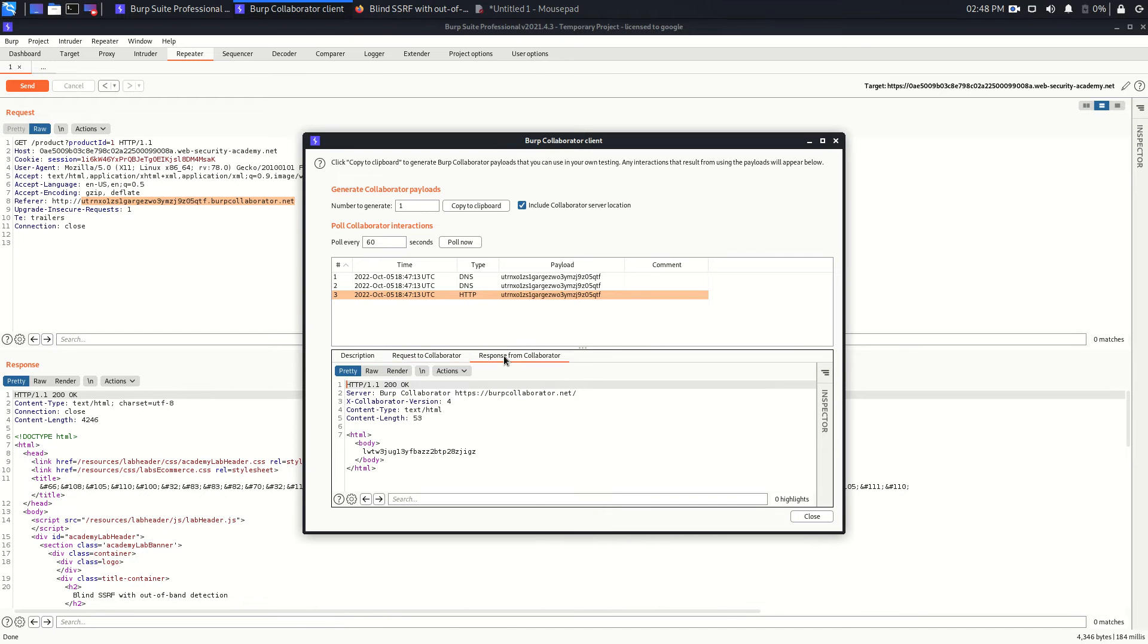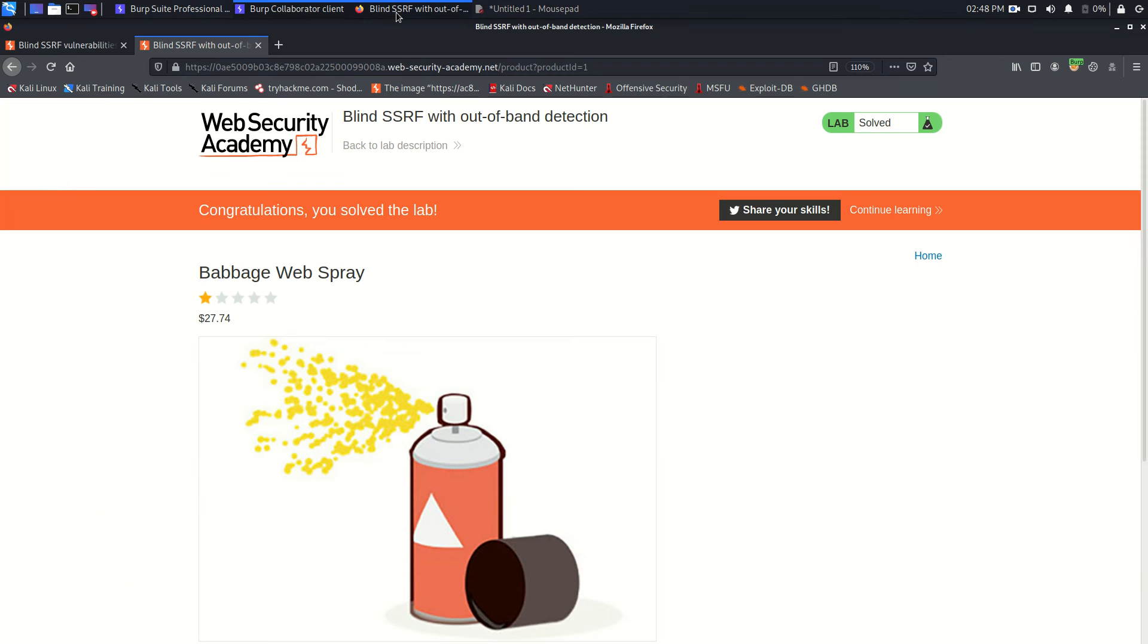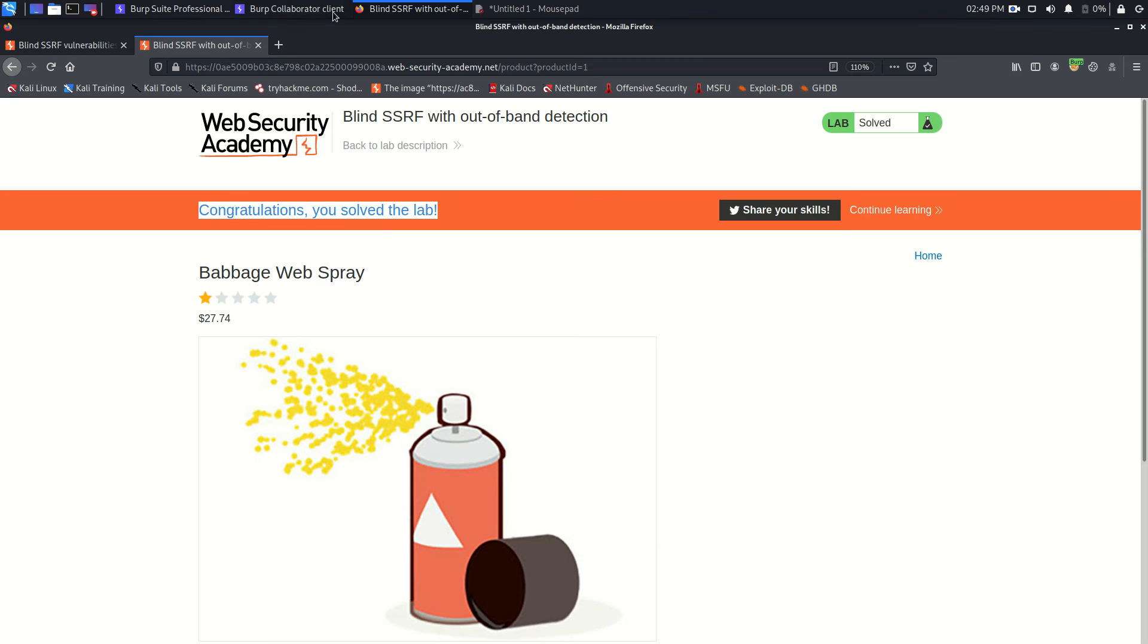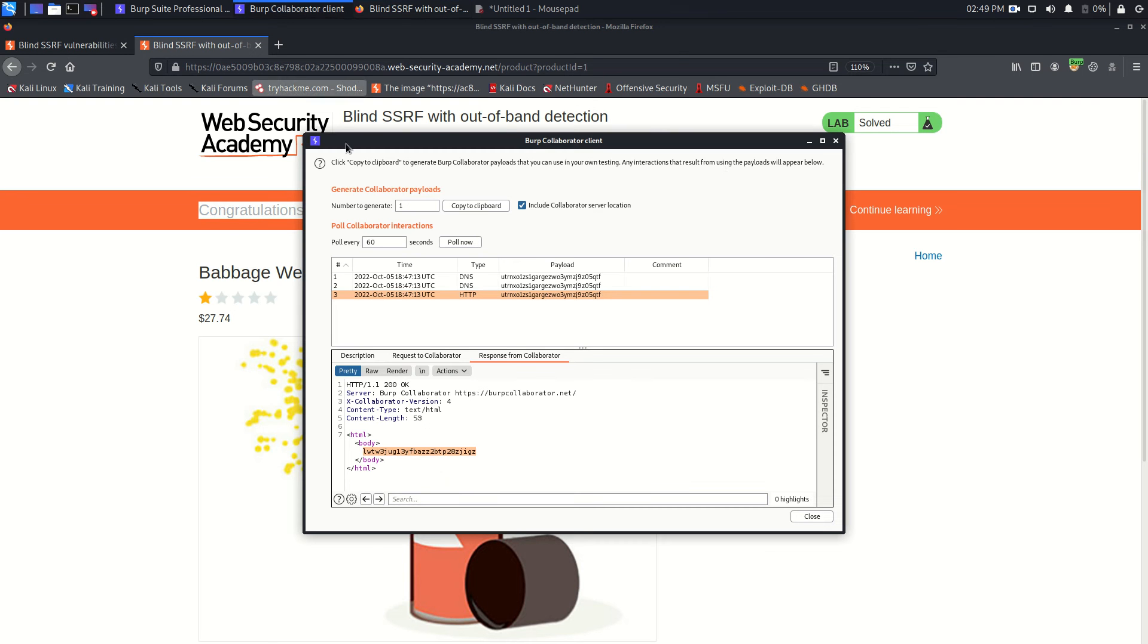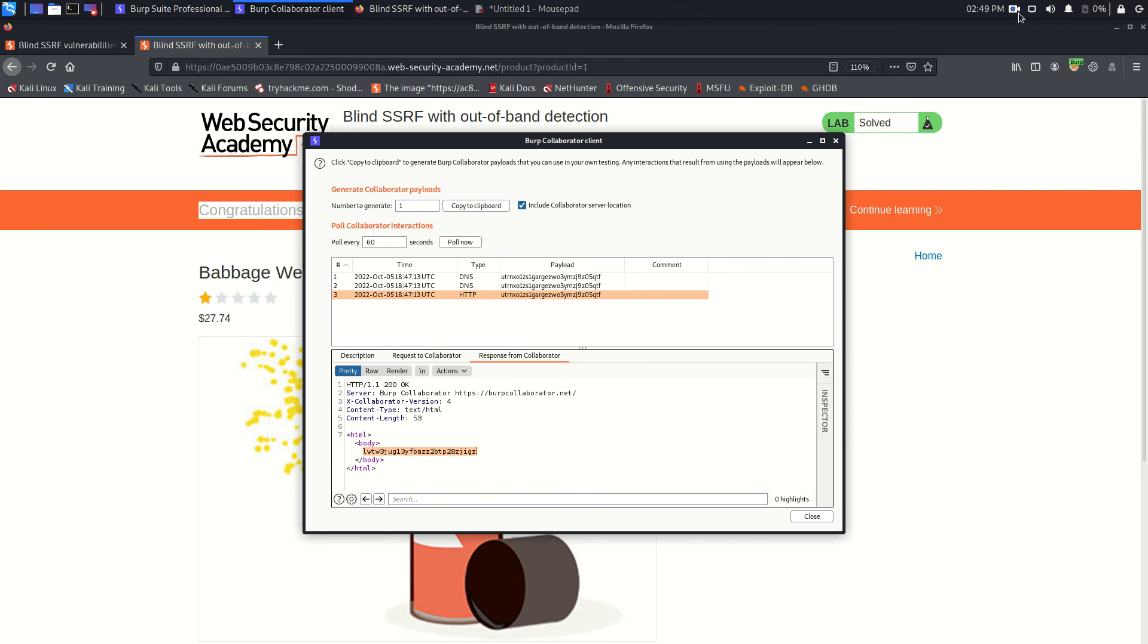I think we already solved the lab and as you can see, congratulations you solved the lab. That's it for this video. Hope you understand the concept. If you have any query you can put your query in the comment section and I will try to resolve it as soon as possible. See you in the next video and if you like the content please like, subscribe and share. Bye.